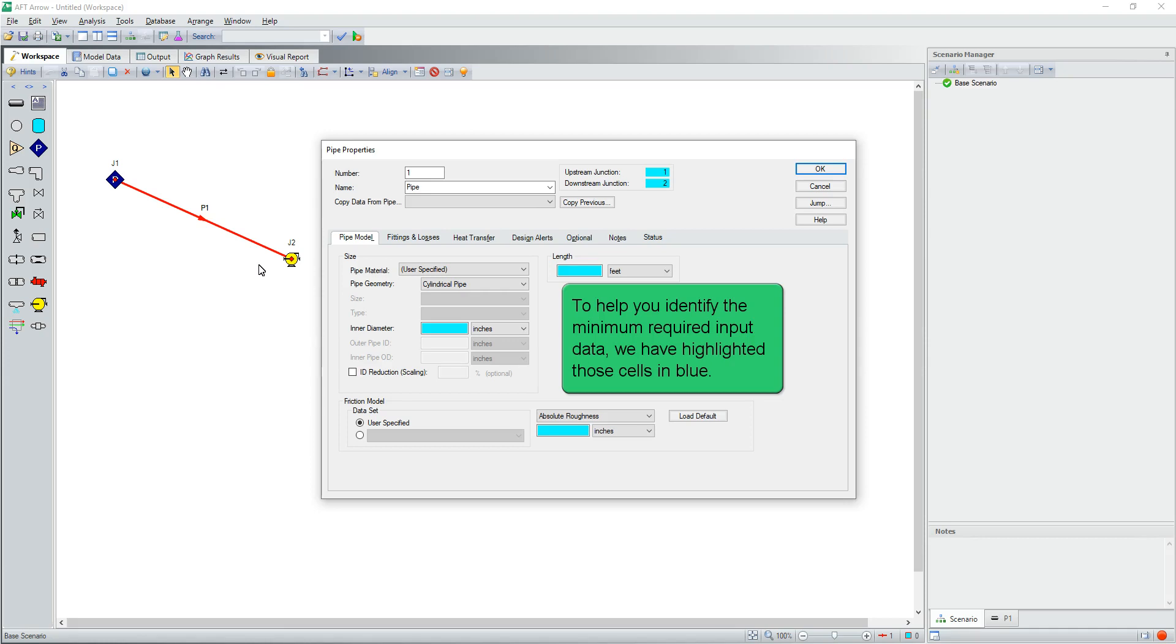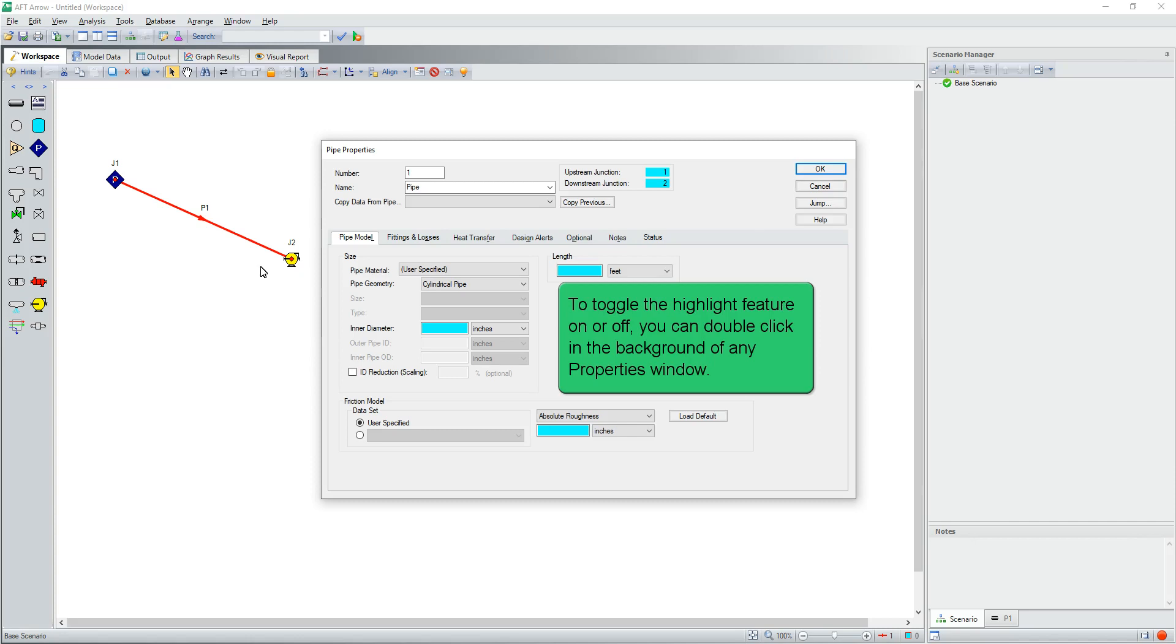To help you identify the minimum required input data, we have highlighted those cells in blue. To toggle the highlight feature on or off, you can double-click in the background of any properties window.